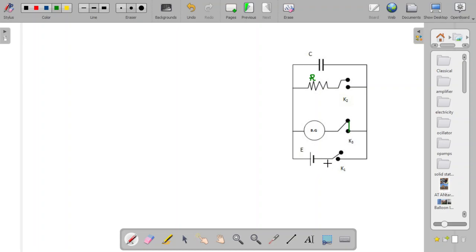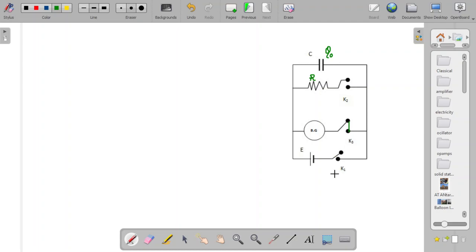The capacitor was fully charged to Q₀. After opening K1 and simultaneously pressing K3, this circuit is now closed. The capacitor discharges through the ballistic galvanometer. Based on the maximum charge Q₀, the BG shows a throw at the beginning. This first throw is the maximum, corresponding to the maximum charge of the capacitor. Let us say Q₀ is the charge of the capacitor and correspondingly the BG measures a throw of θ₀.